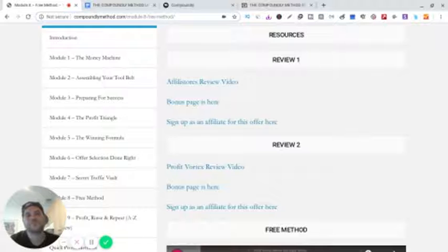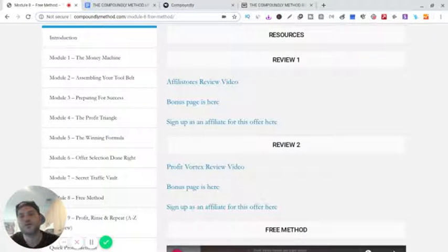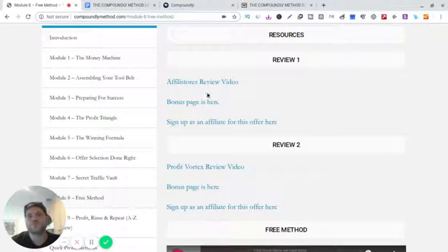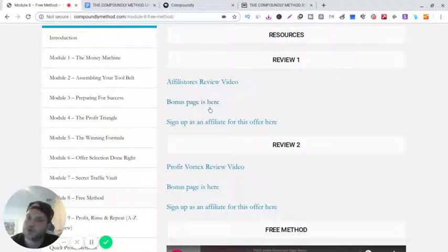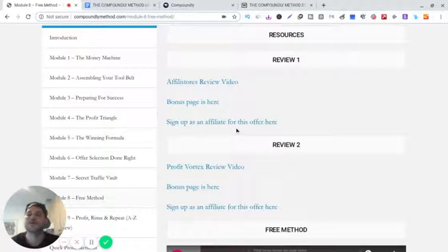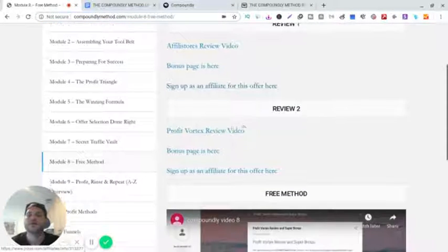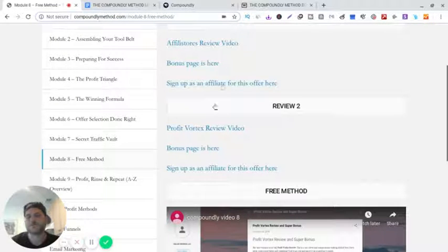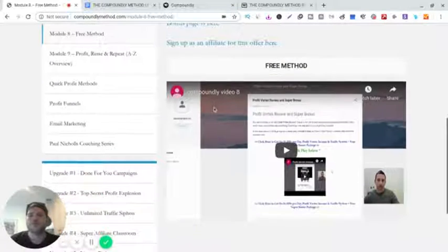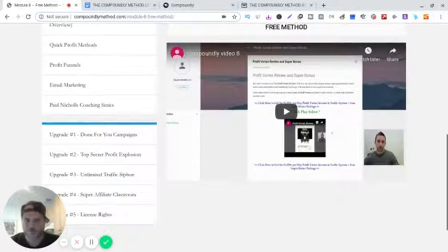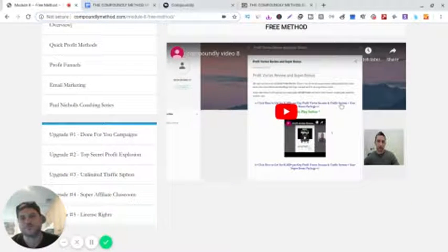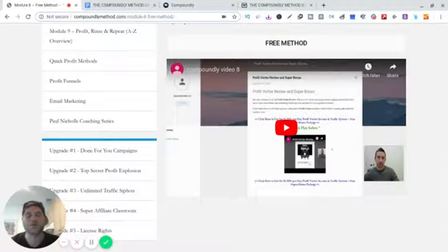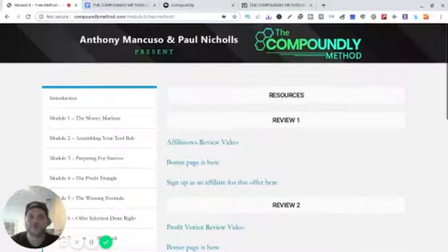Affiliate stores review video. Then he gives you his bonuses here. Then you can sign up to get your affiliate link here. And then Profit Vortex review, this right here, Profit Vortex tested really well, it sold really well, and so did the first bonus. Then he gives you the free method, shows you how to do it here.